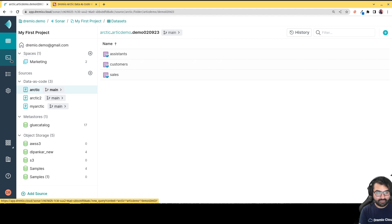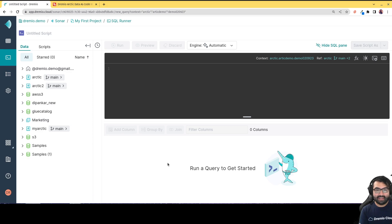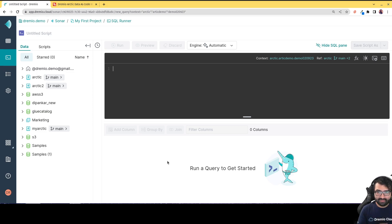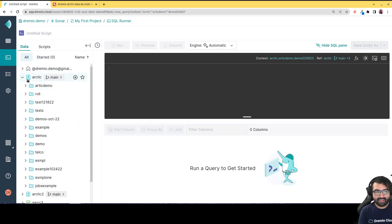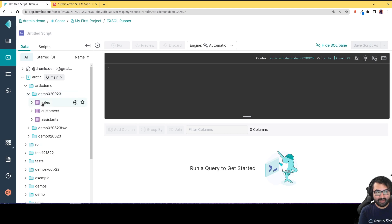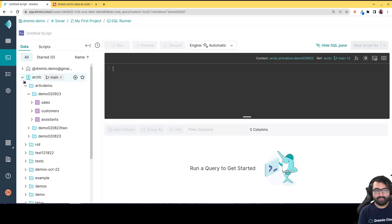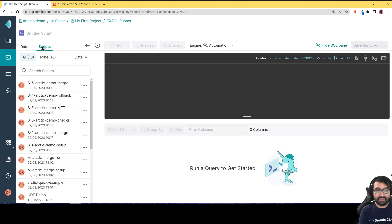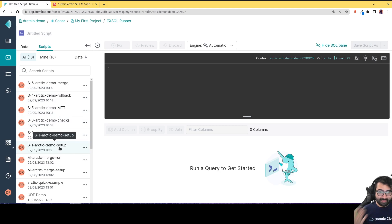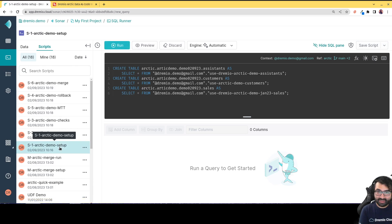We'll head over to the Dremio Sonar SQL runner where I can run SQL queries. It's a great IDE experience with features like multiple cursors, dark mode, light mode, and autocomplete. You can easily grab any source and drag and drop it into your query so you don't have to type out the whole namespace. You can also pre-write query templates and save them as scripts — all the steps for today's exercise I've saved as different scripts.